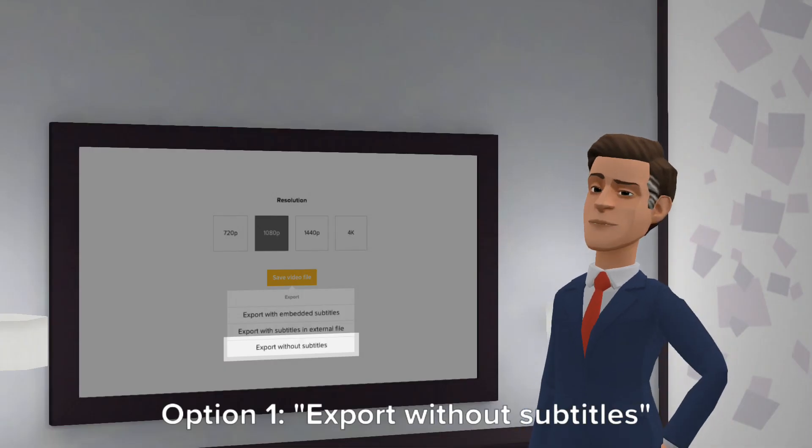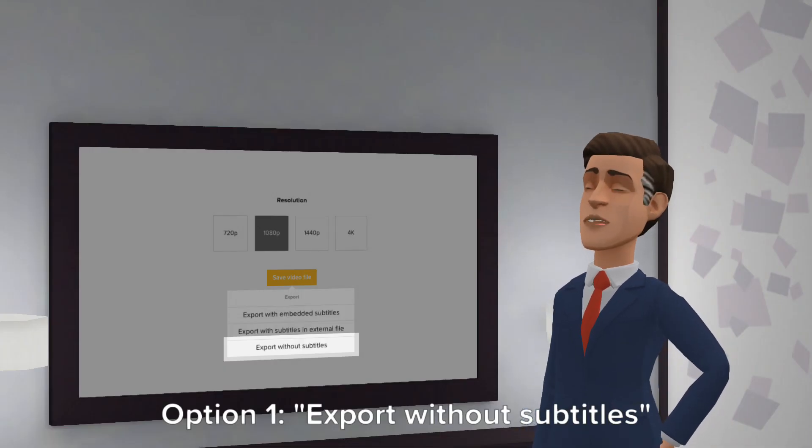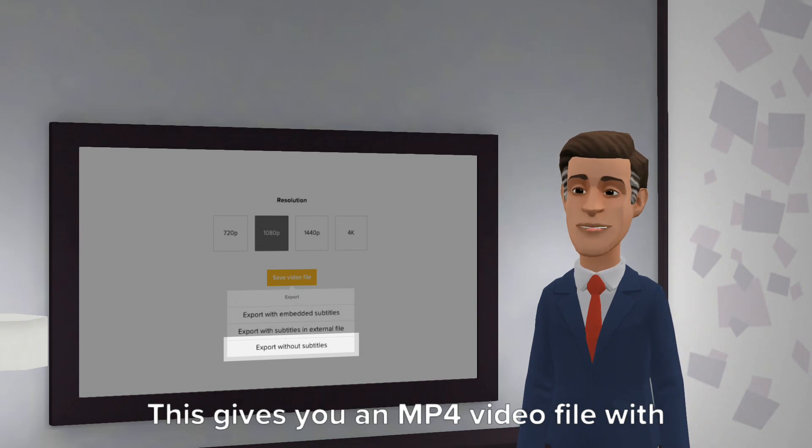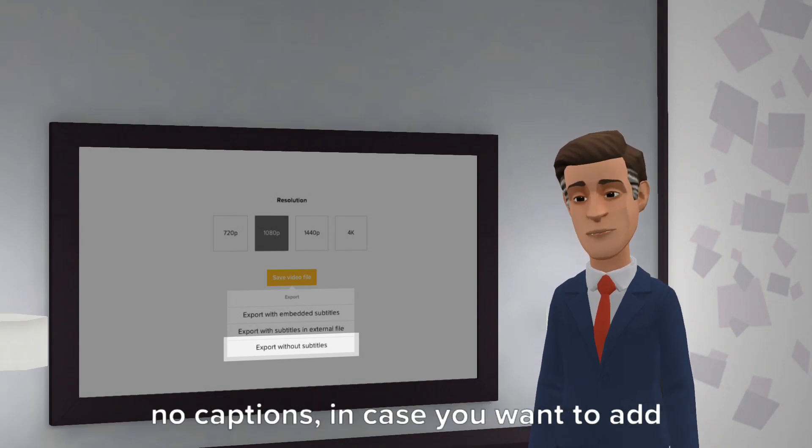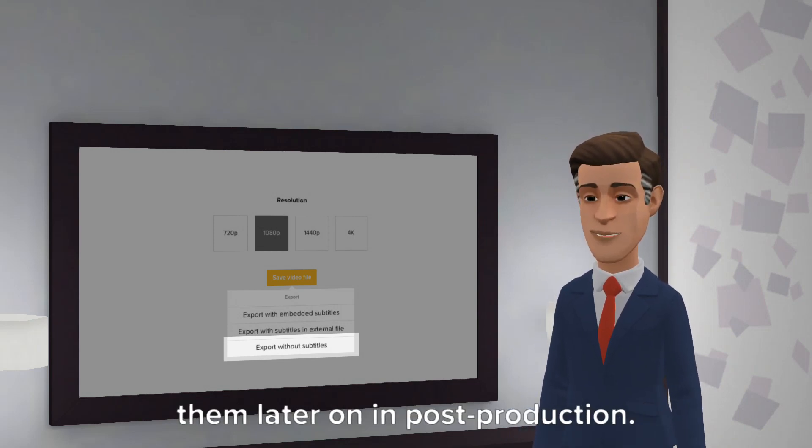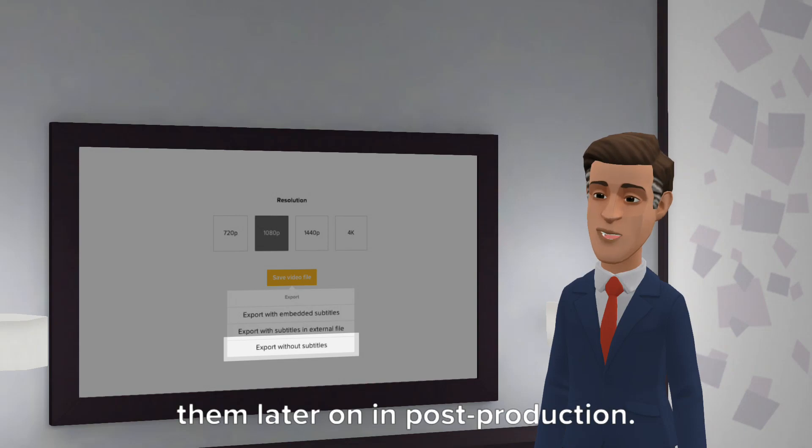Option 1. Export without subtitles. This gives you an MP4 video file with no captions, in case you want to add them later on in post-production.